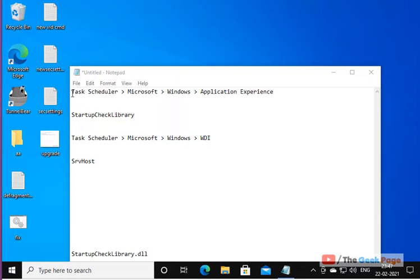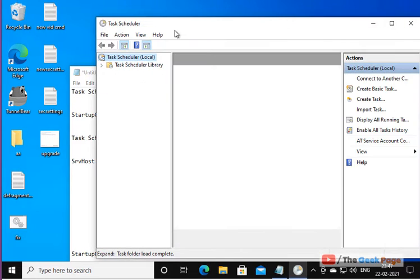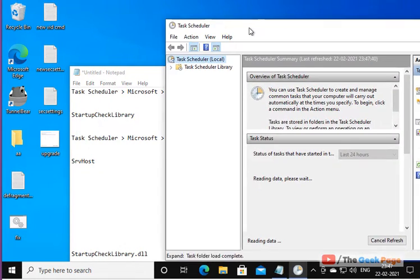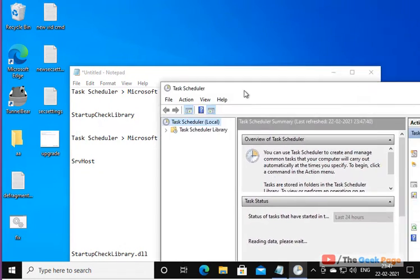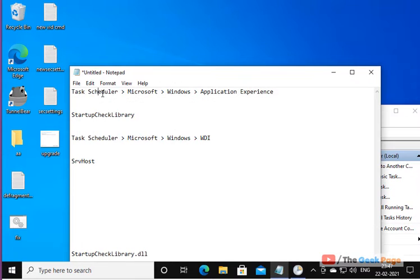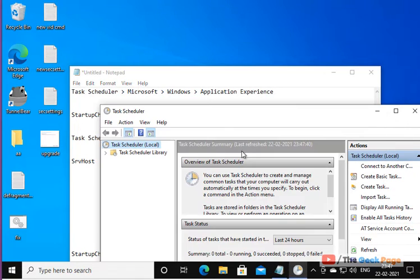Now once Task Scheduler opens, we have to go to this location: Task Scheduler, Microsoft, Windows, and Application Experience.